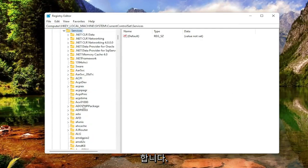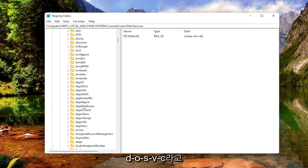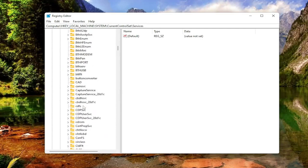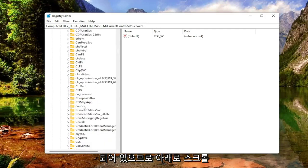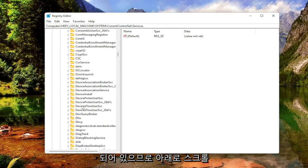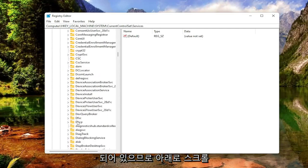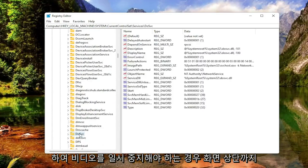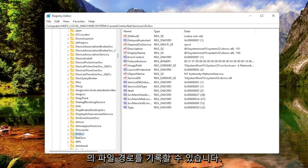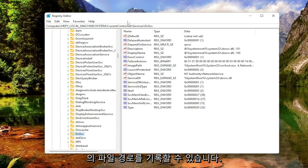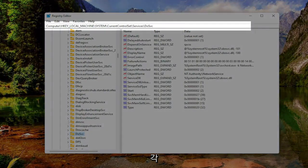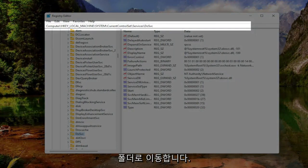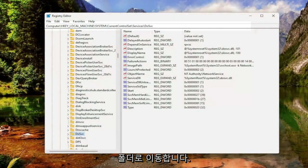And now there should be a folder that says DOSVC. So go ahead and scroll down for that. And if you need to pause the video, you can take note of our file path up at the top of the screen. Each backslash is a different subfolder we've gone under to get to this point.